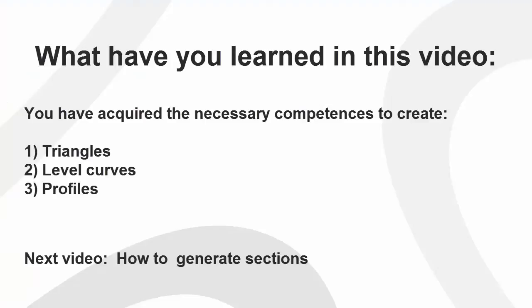What have you learned in this video? You have acquired the necessary competencies to create triangles, level curves, and profiles. In the next video.